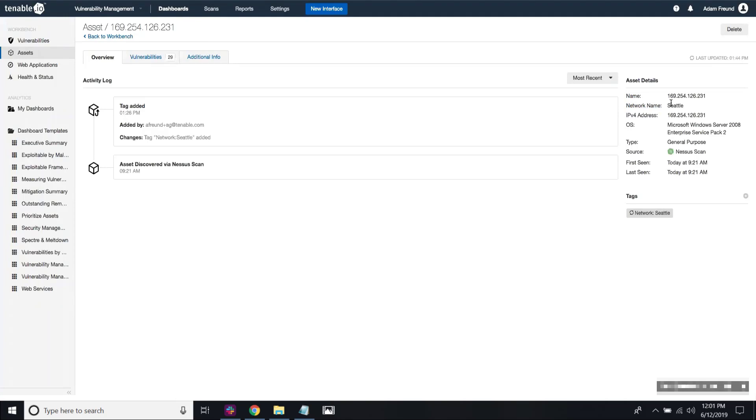So this is the main purpose of networks, which is to allow you when you have two assets that have the same IP address, but are actually referring to different assets, to be able to separate those two and to create two separate assets in Tenable IO. Before the network feature, these would have been collapsed into a single asset, so you would have had a corrupted vulnerability history.